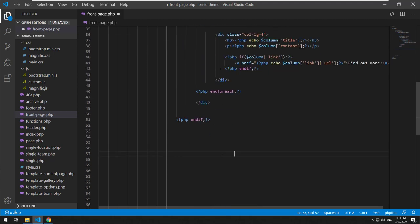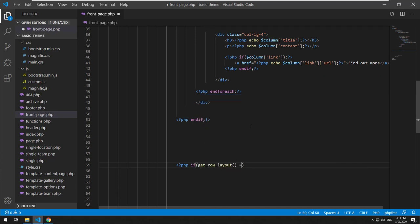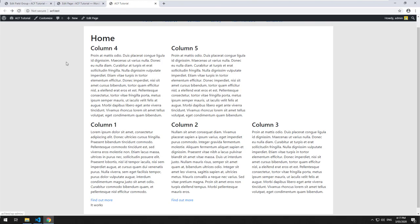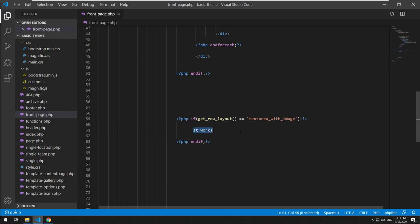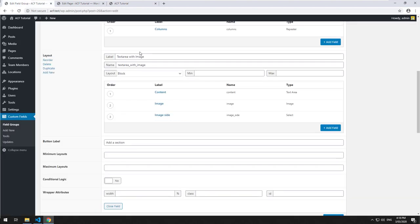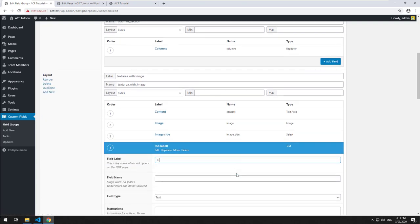Let's go back and grab the ID of that layout, which is called 'text_area_with_image'. Now we need to do another if statement in the code — it can get quite bloated, so I'll show you a cleaner way later. But first: PHP if get_row_layout() equals 'text_area_with_image'. I also realized we don't have a title field, so I'll add one as a text field, update it, and type in a title in the content area.